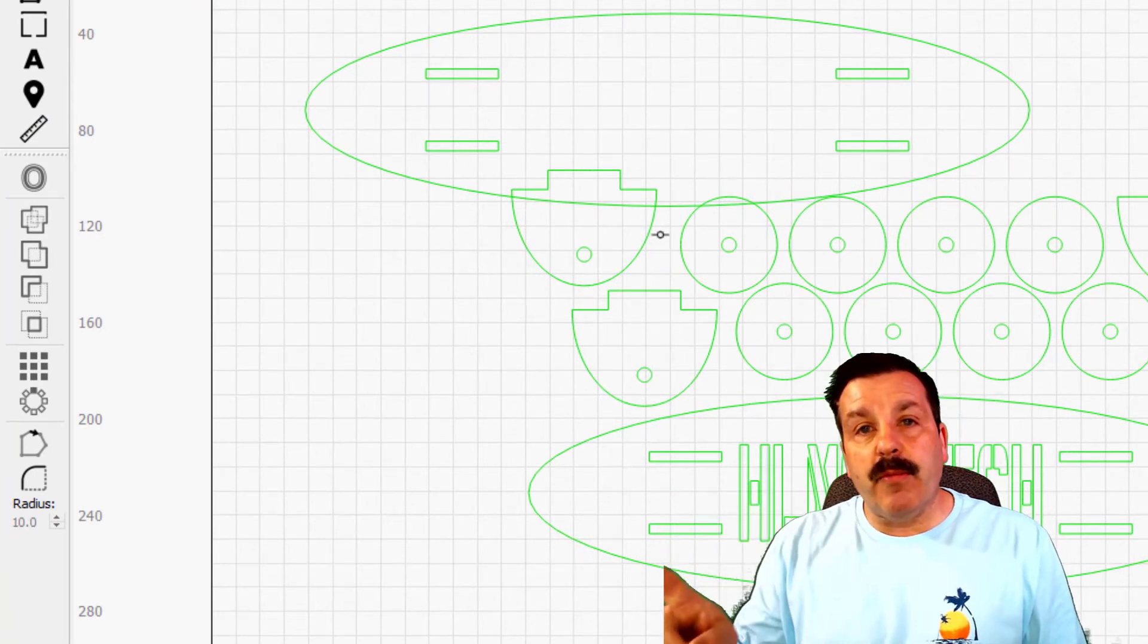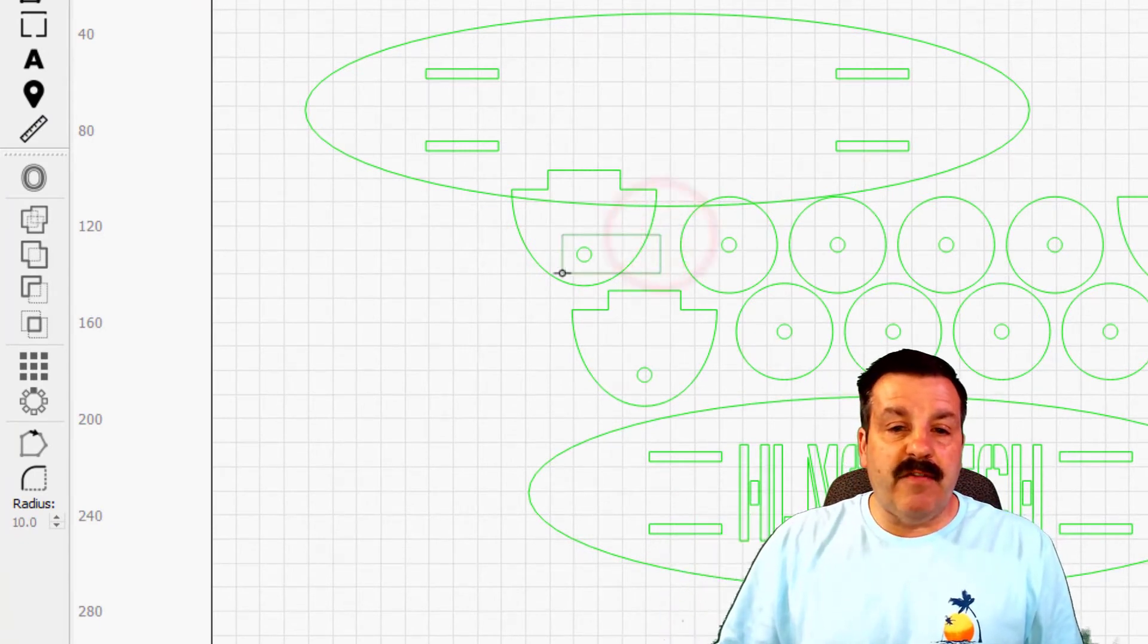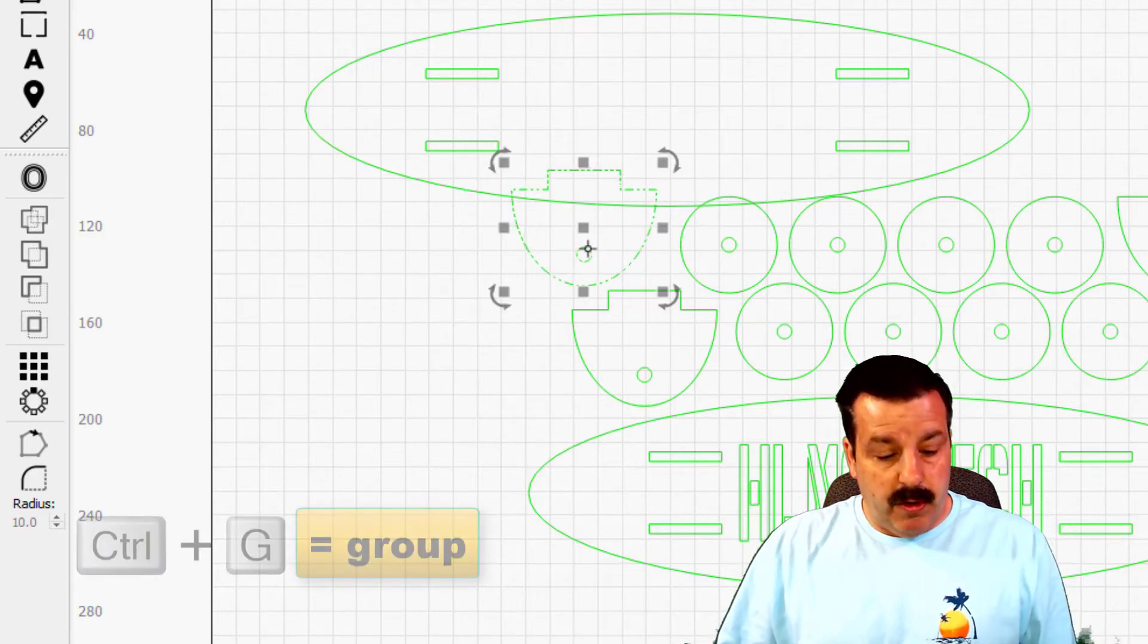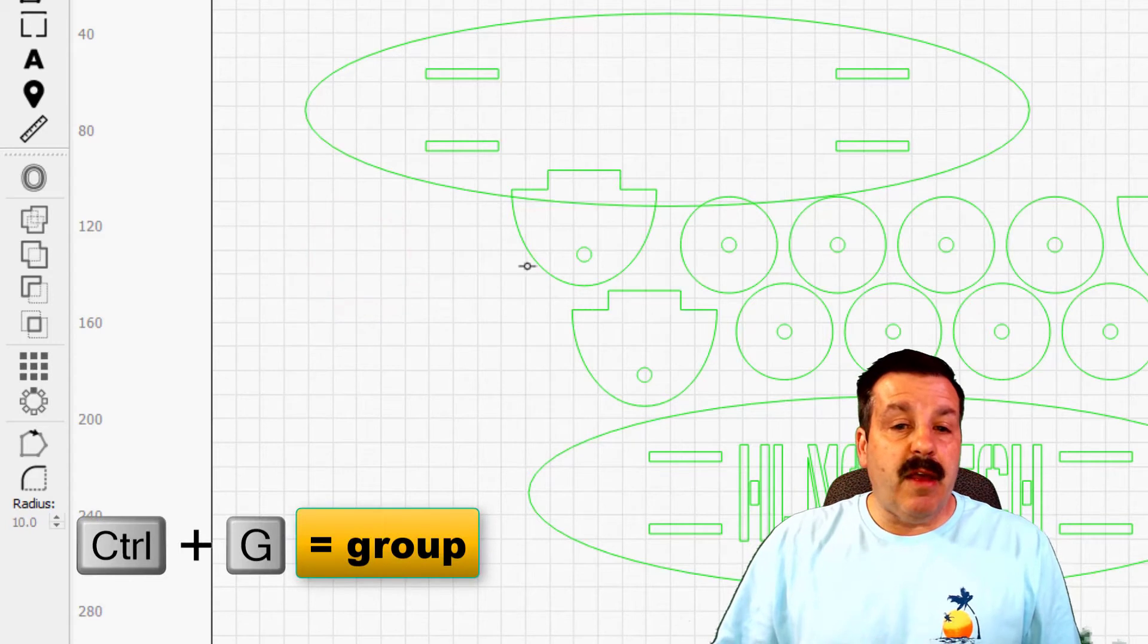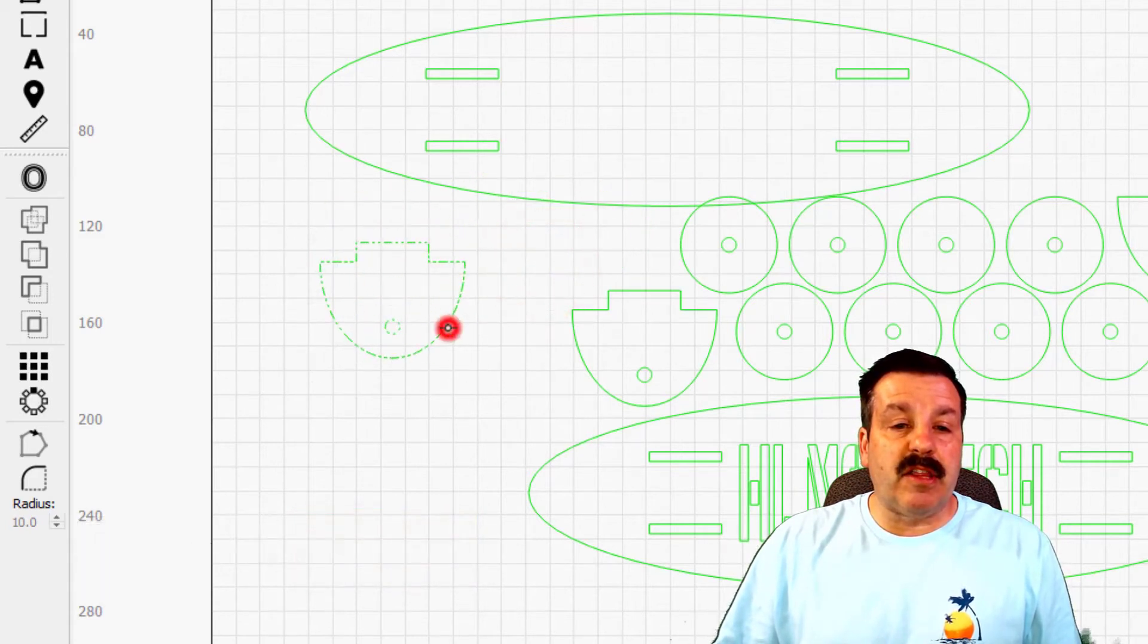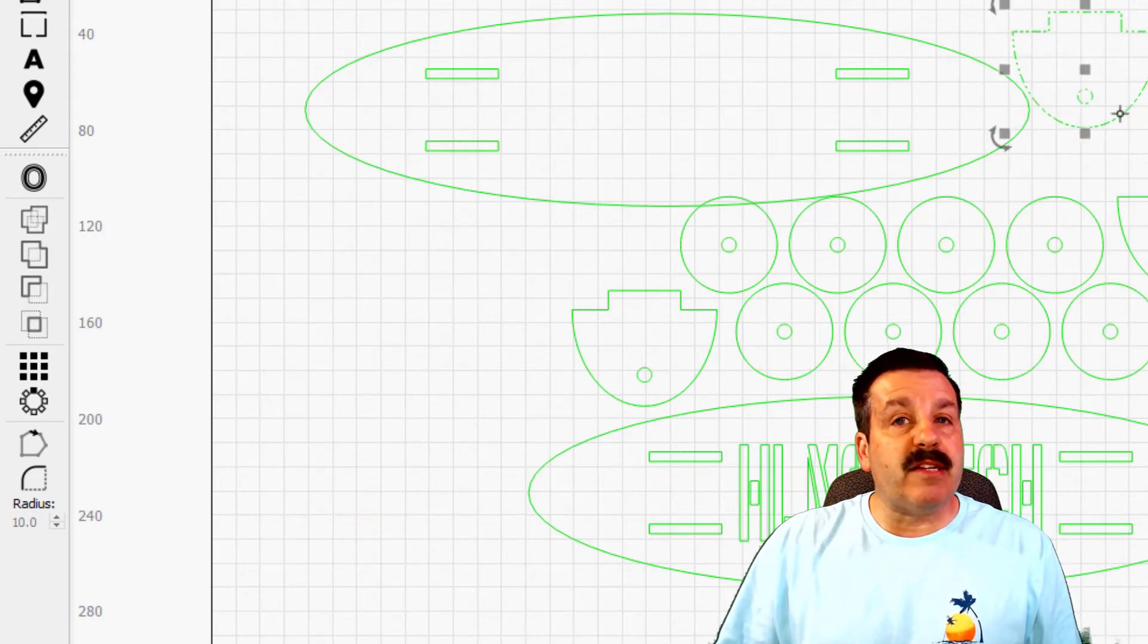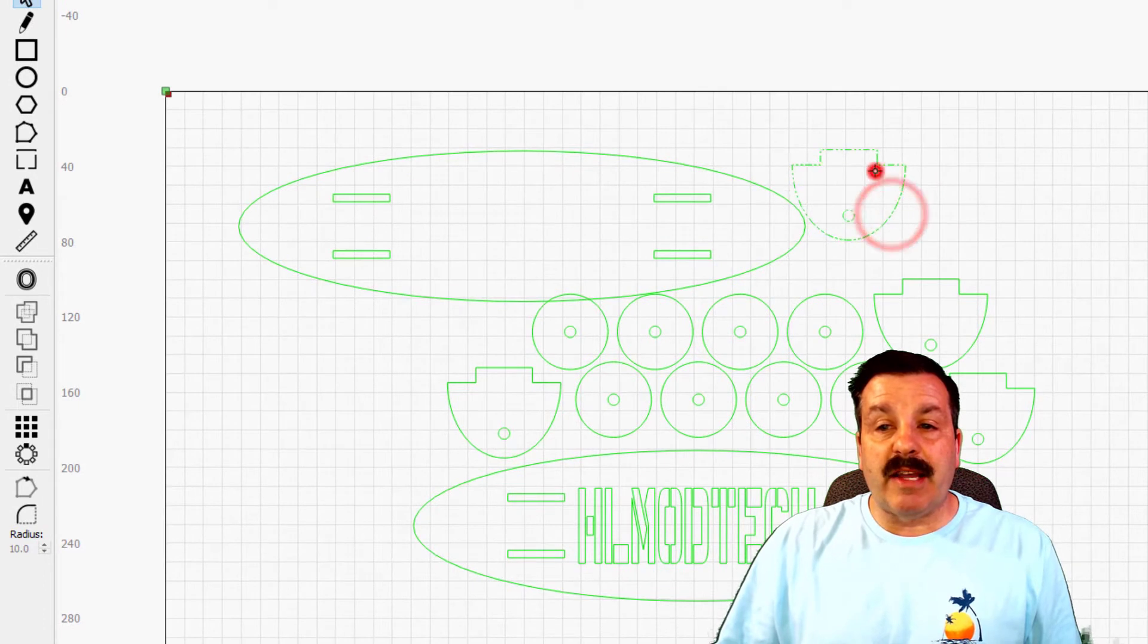So let me show you the second way to grab things. If you go from the right to the left, if you just touch the two shapes it selects them both. Once again Control G, and then remember we have to be on the shape and look at that, those two pieces are connected.